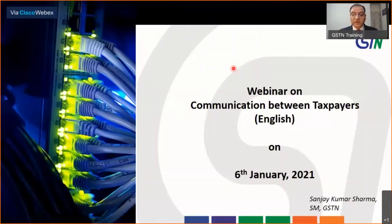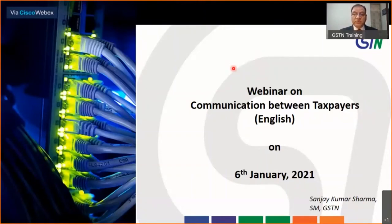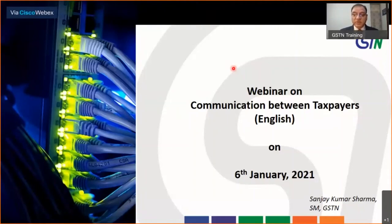Good evening viewers and a very warm welcome to this webinar by GSTN. I am Sanjay Kumar Sharma, Senior Manager in GSTN Services team, and I'll walk you through this very important functionality which has been developed by GSTN and implemented on the portal for the taxpayers. Two of my colleagues are also signed in on the YouTube channel. You can post your questions on the live chat and they will try to answer all your questions. If something remains at the end of the session, we'll post it in the comments box. So with that, let's start the webinar for the day.